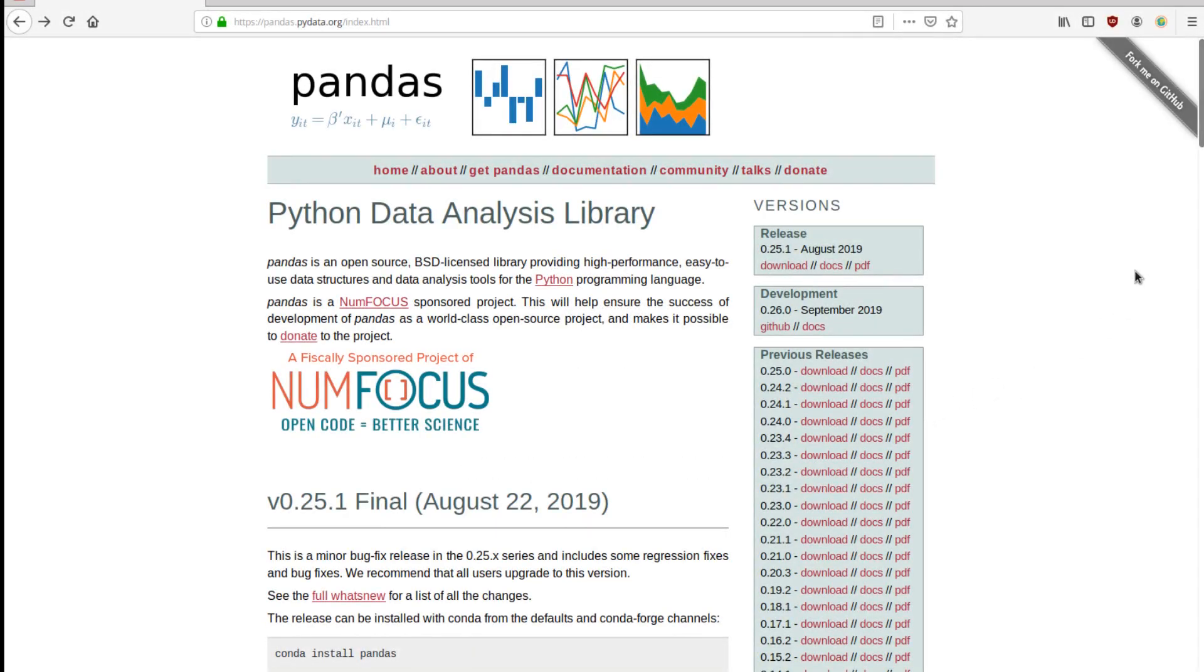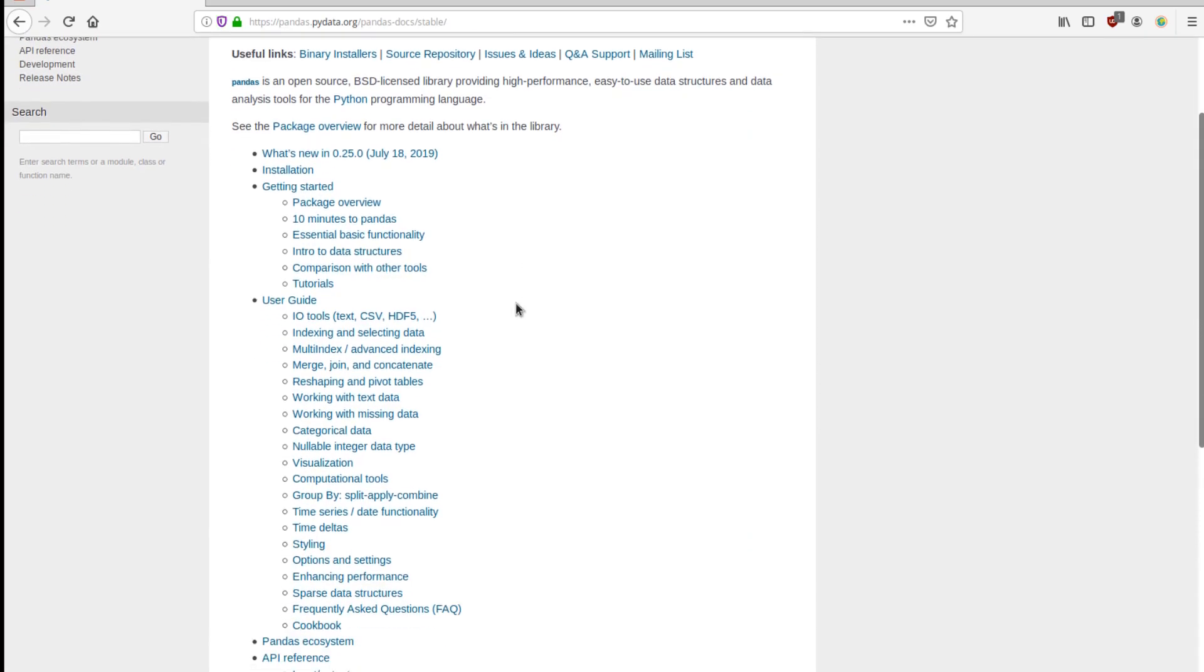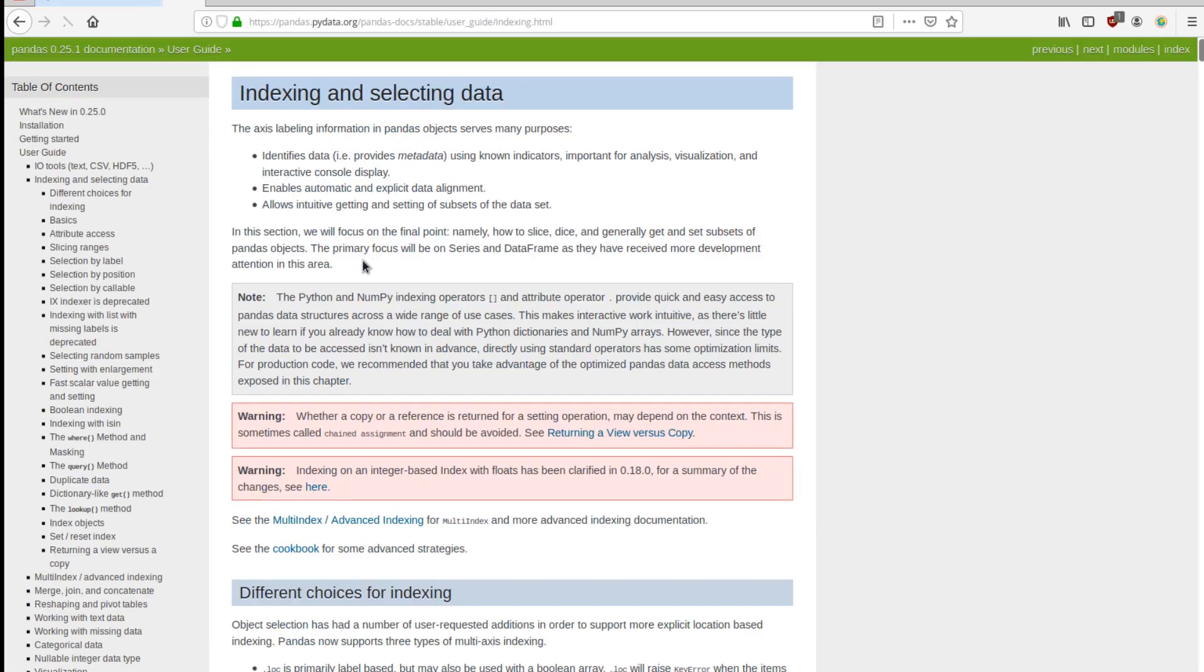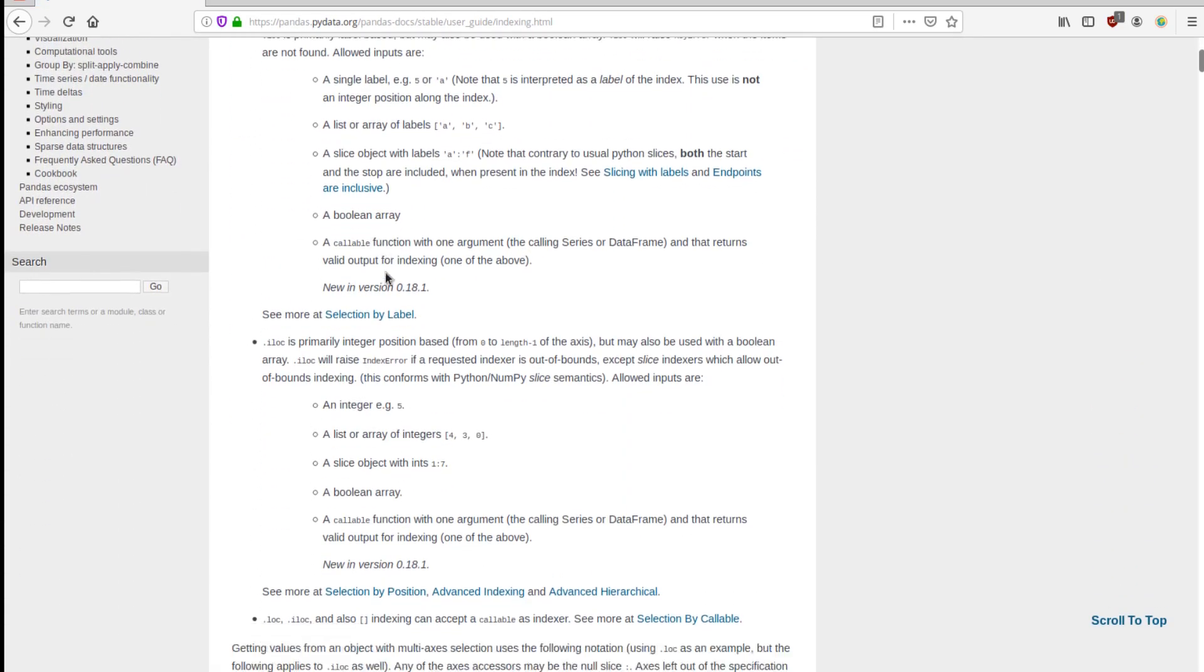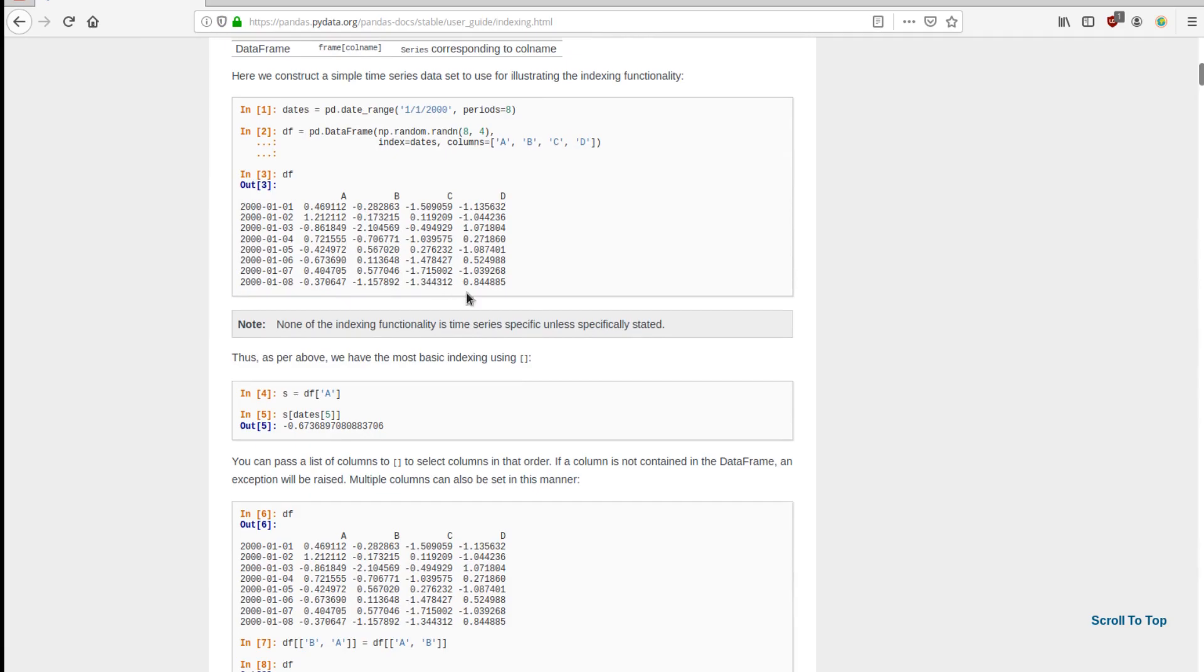Just a short note before we start. Pandapower is based on Pandas, so you can use any Pandas function. Just check out their documentation about how to manipulate the data frames. There will be a lot of useful stuff in here. Especially the user guide about indexing should give you a good start on how to select data in the data frames.